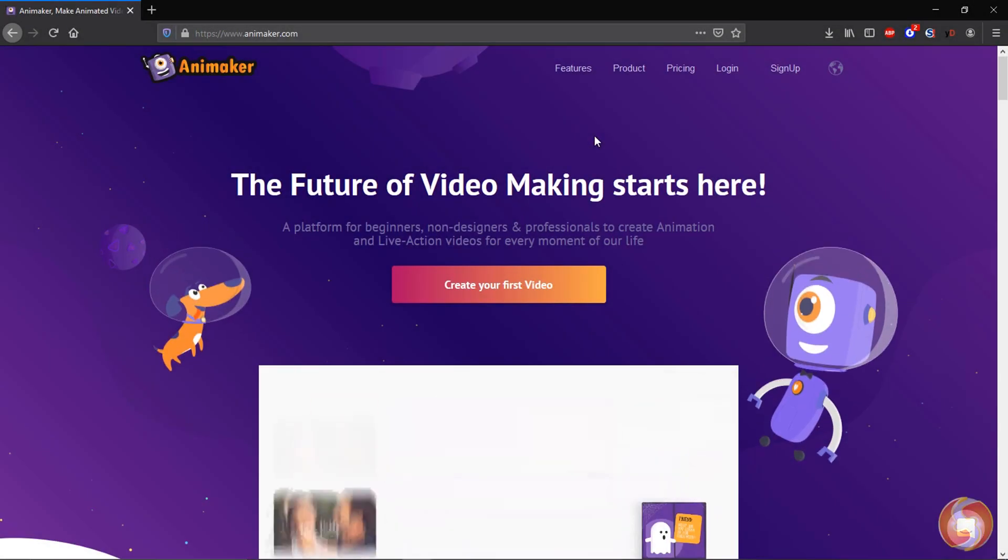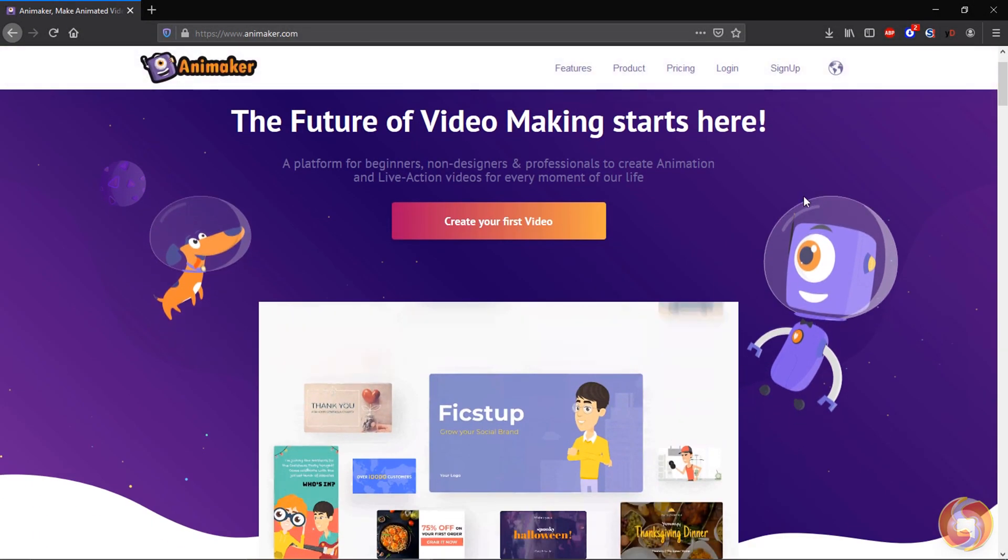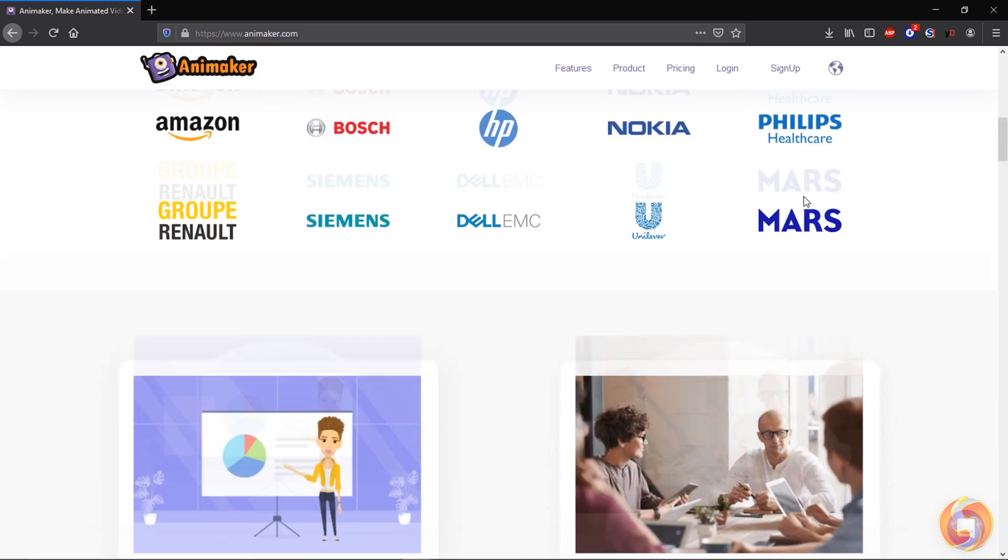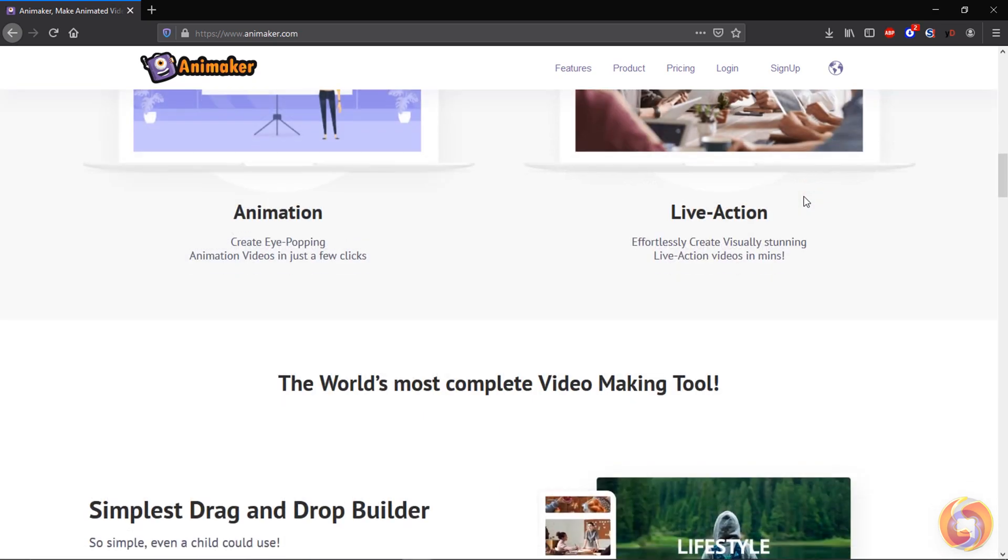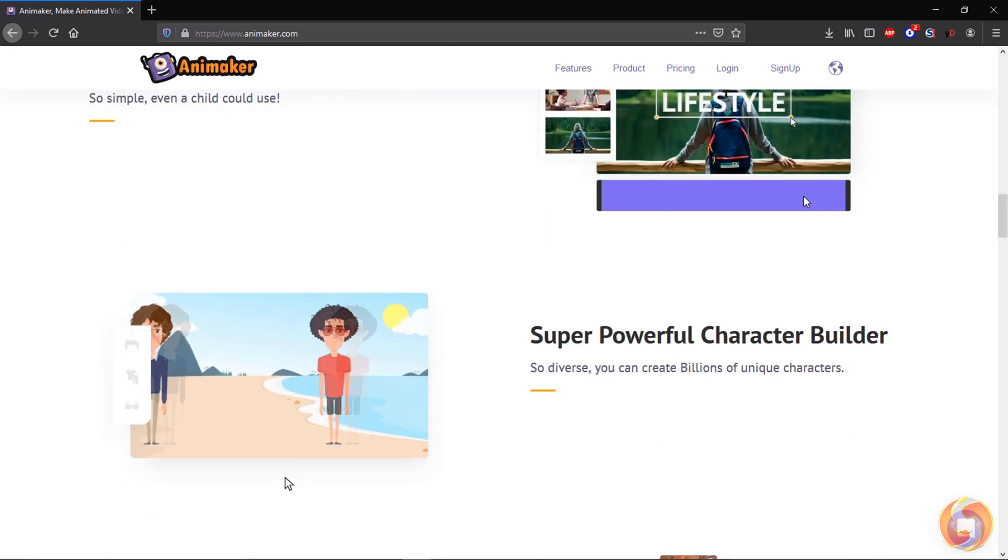Hello! Welcome to this review dedicated to Animaker, one of the easiest animation and video-making software available.